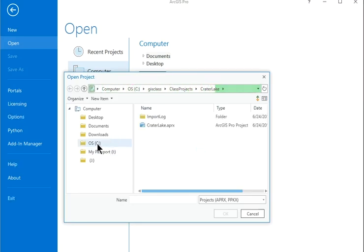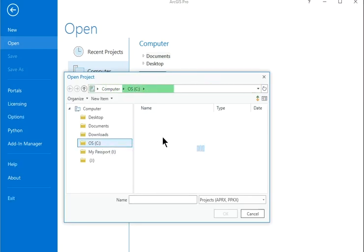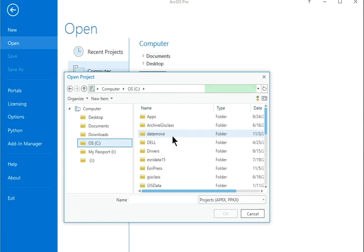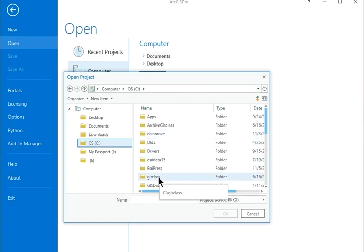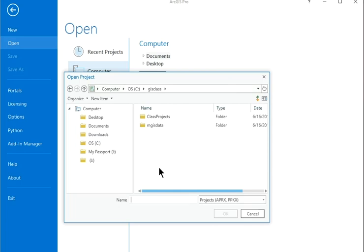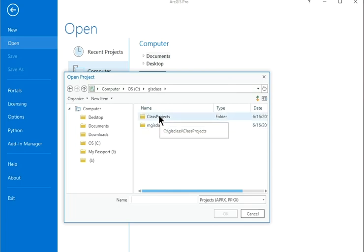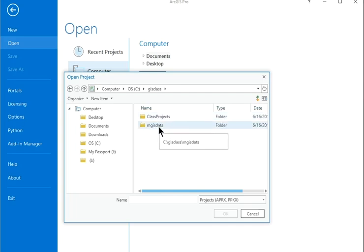Navigate to the C drive and then to the GIS class folder wherever you placed it. It contains two folders, a Class Projects folder for storing projects related to this book and the MGIS Data folder containing additional GIS data.